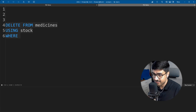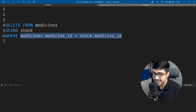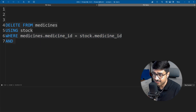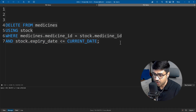We join the medicines table and the stocks table on the medicine_id column to ensure both tables are related. Finally, we add a condition to check that expiry_date from the stock table is less than or equal to today's date, so only records for medicines that are expired or expiring today will be deleted. Let's run the query — there you go, all the desired data have been deleted.